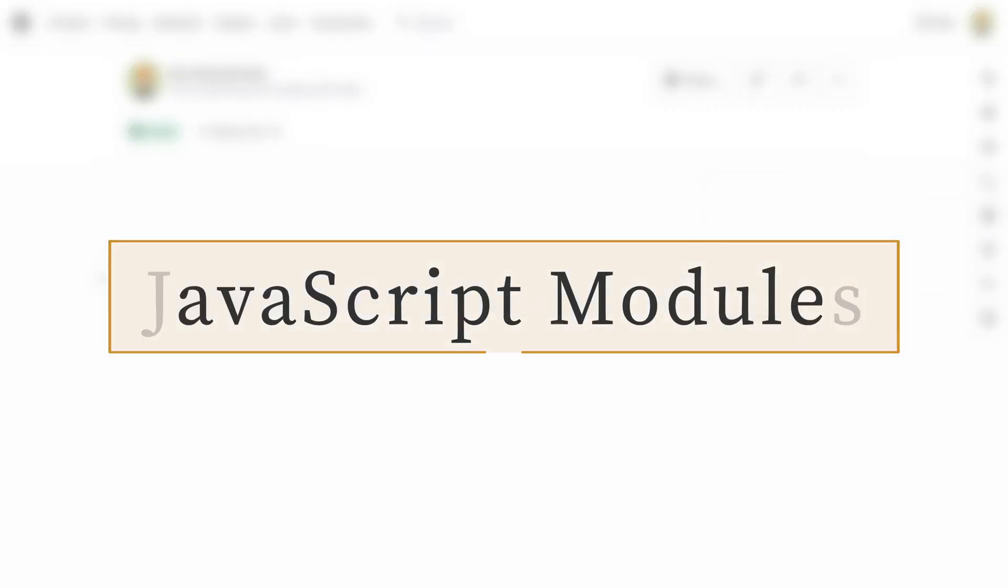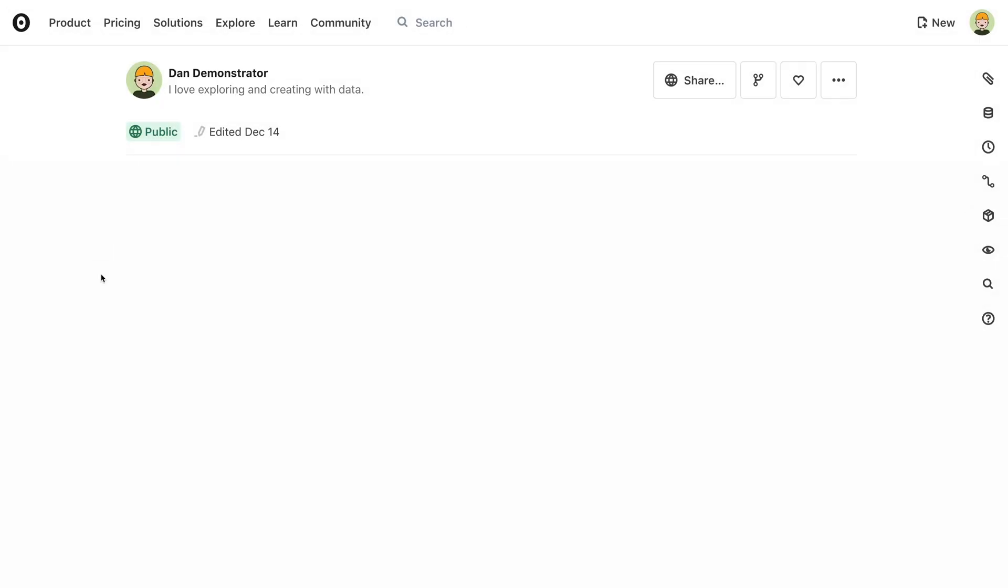In addition to importing from other notebooks, you can also import general JavaScript modules. Observable already includes many useful libraries such as d3, plot, Lodash, and more, but you might want to use one that isn't available by default.